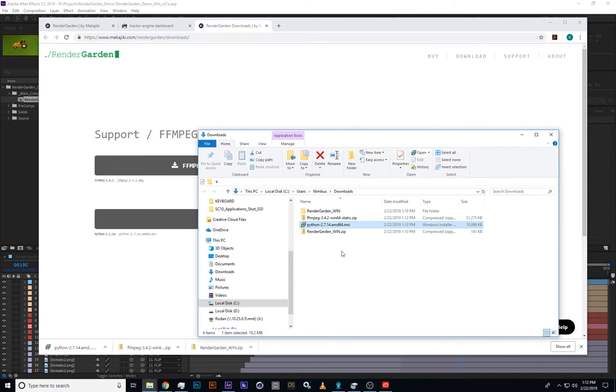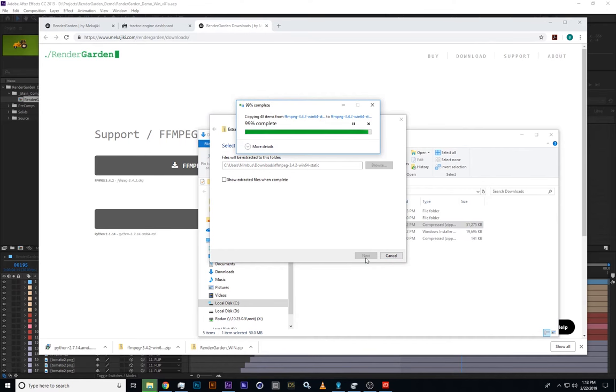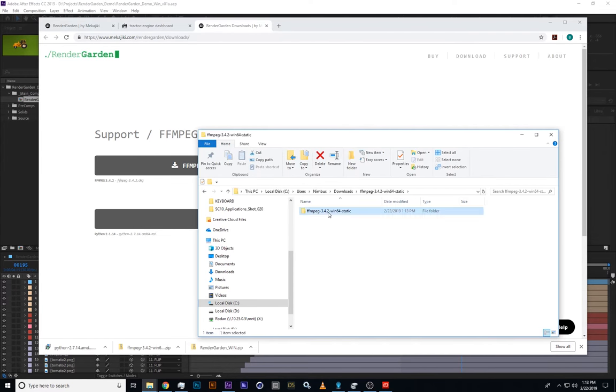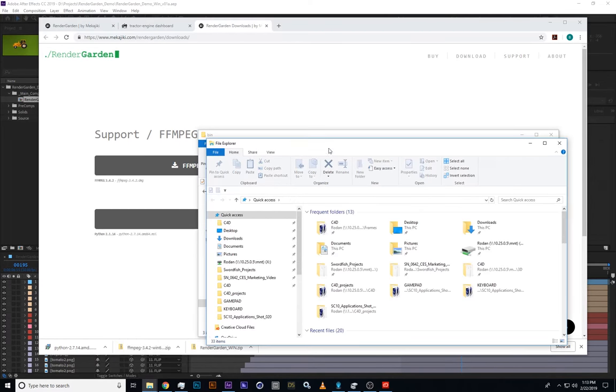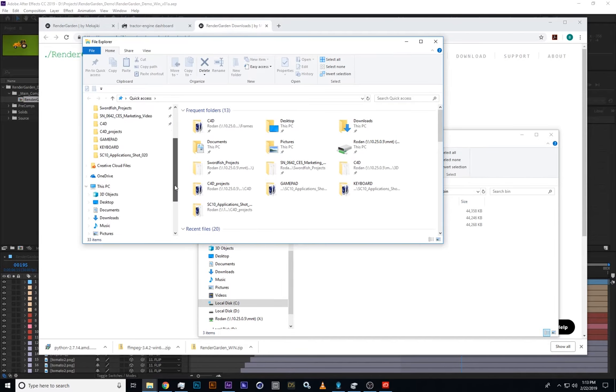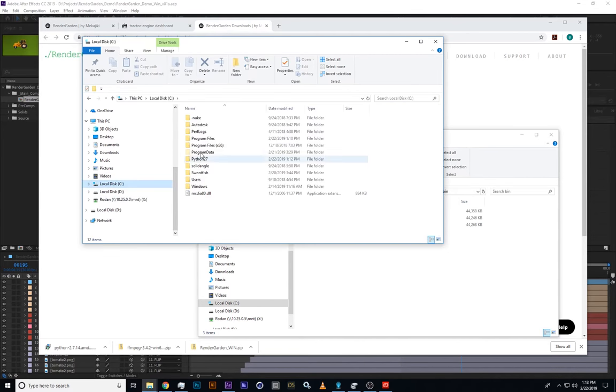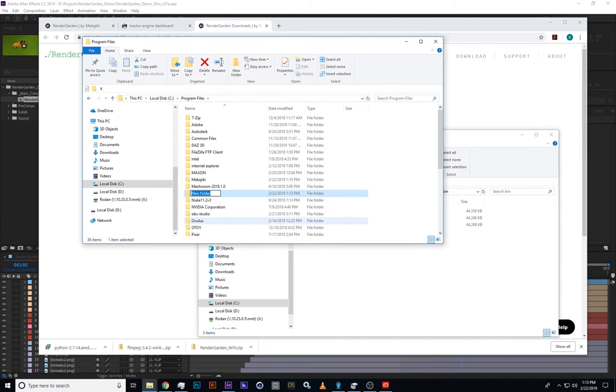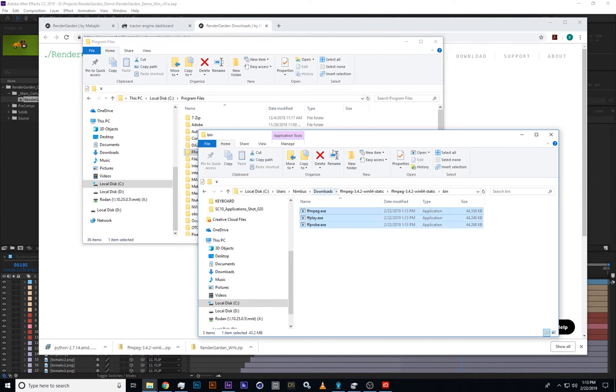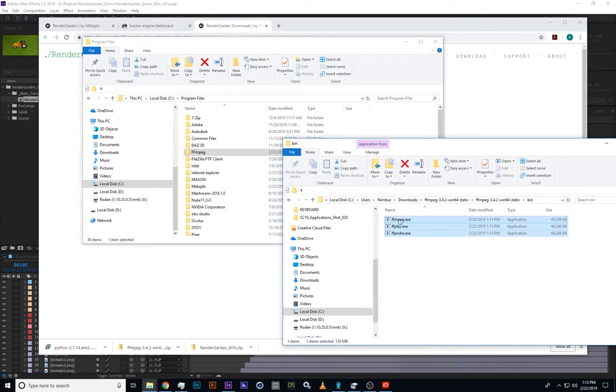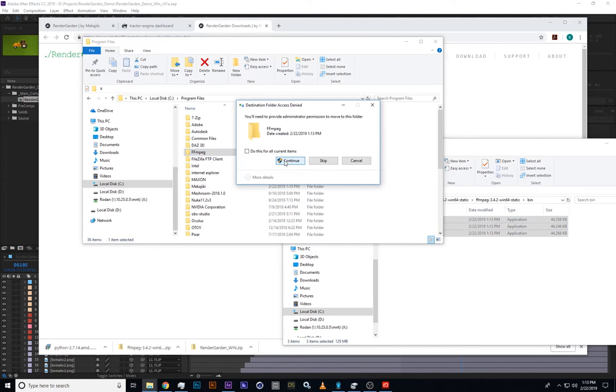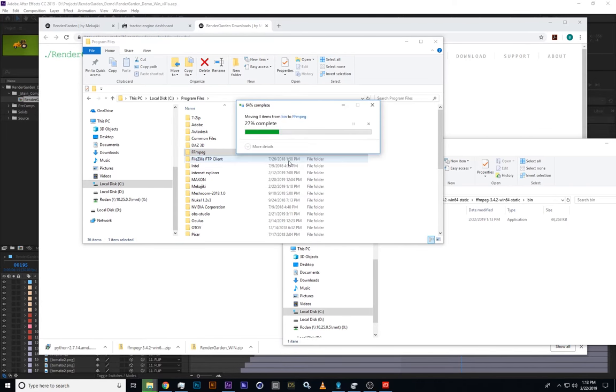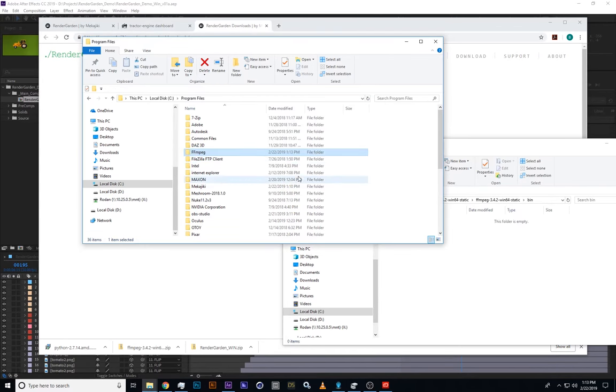FFmpeg does not have an installer, so you just extract the zip file, and when you go into the folder it makes, you'll see in the bin folder FFmpeg and a couple other programs. We'll just make our own folder down here in C program files, make an FFmpeg folder here, and now we'll drag these binaries into that folder. Windows protests, so we'll say continue.